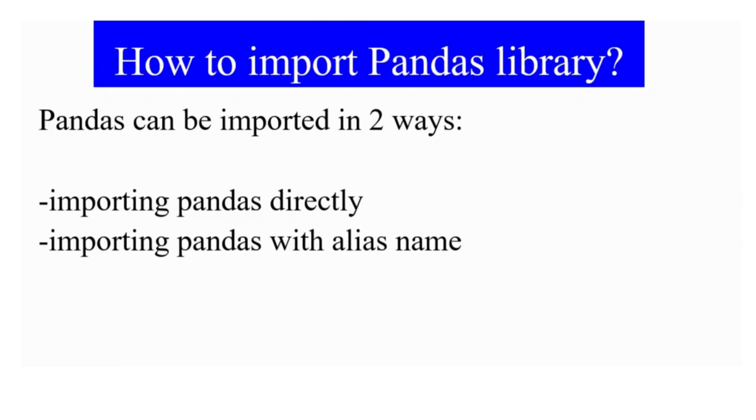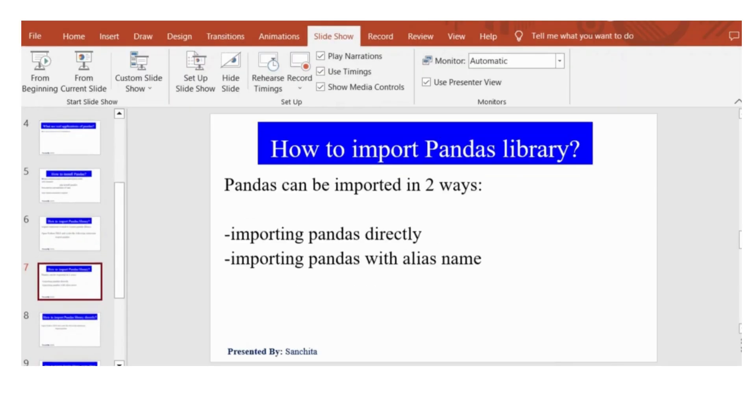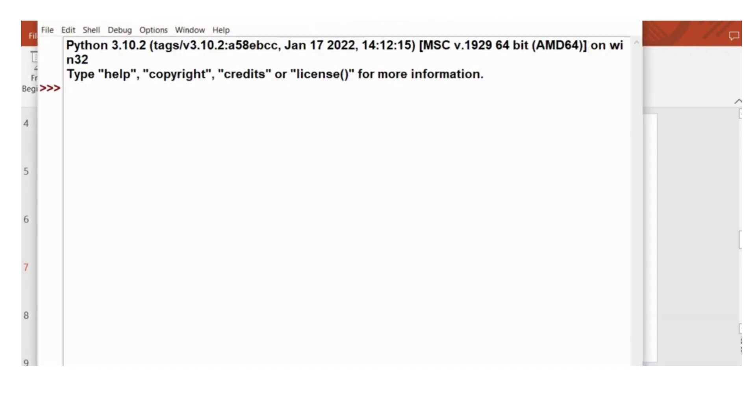So let's see one program in Python IDE. Here we will create a series object. Series object is a data structure of Pandas, and it helps you to create one-dimensional data.